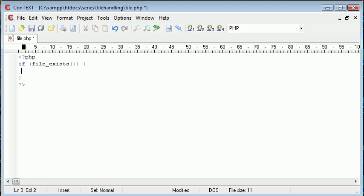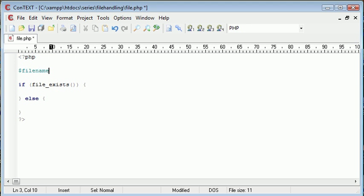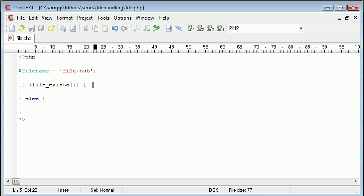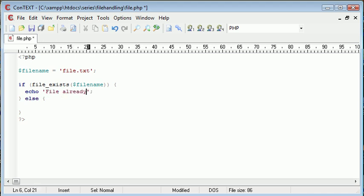Then what we're going to do is not create the file. So in here, we're not going to create the file. Otherwise, we're going to create a file. So the file is going to be called file dot txt. So what we need to do is, we need to say if file exists, file name echo file already exists.